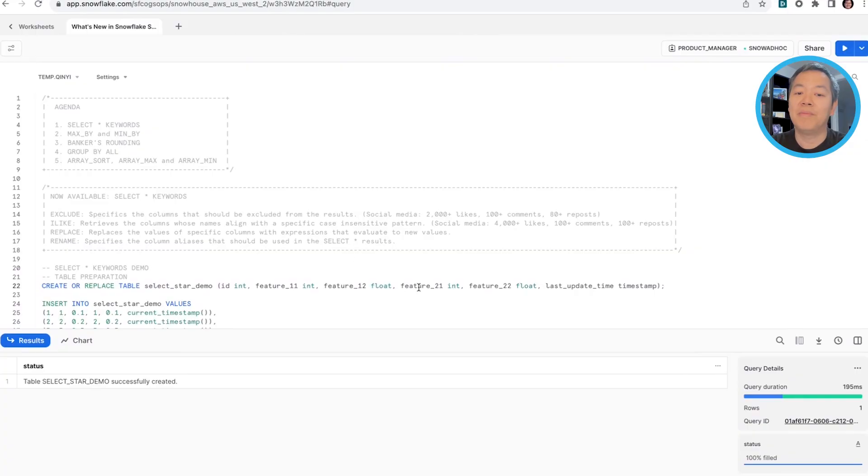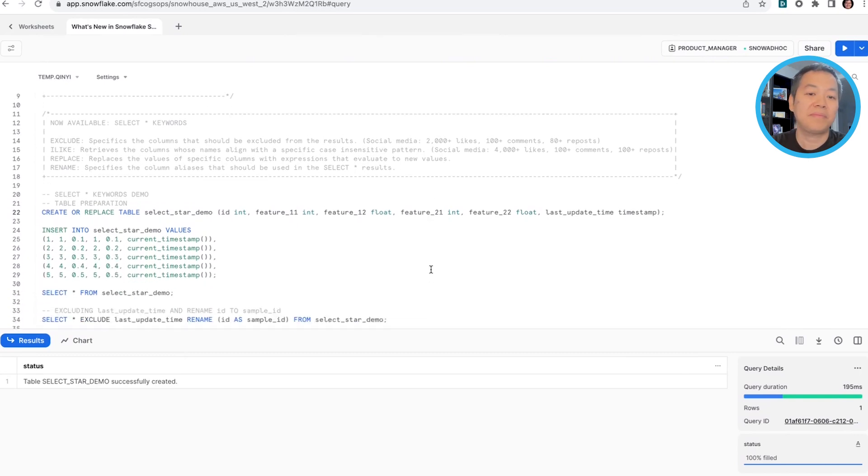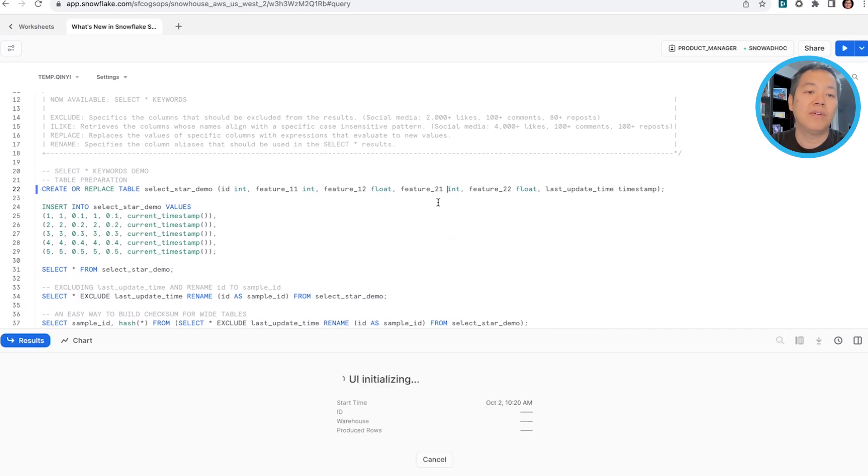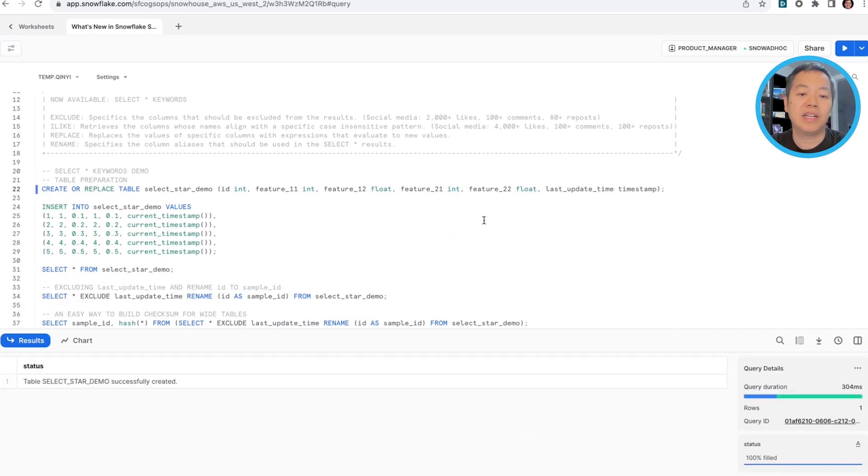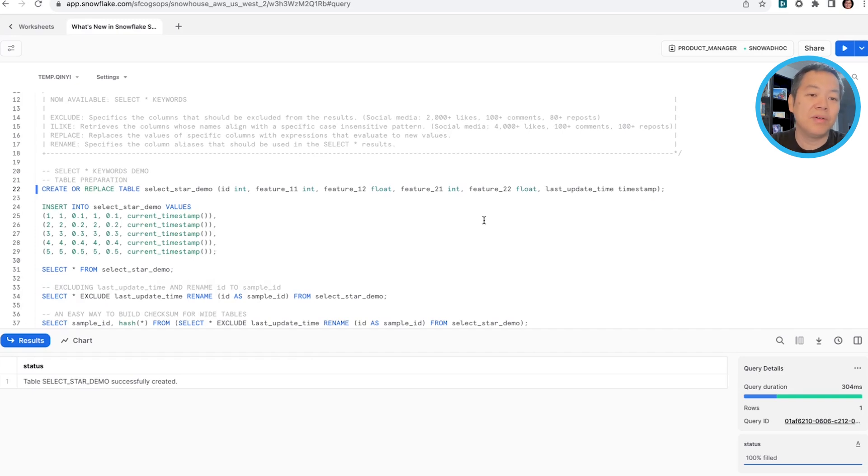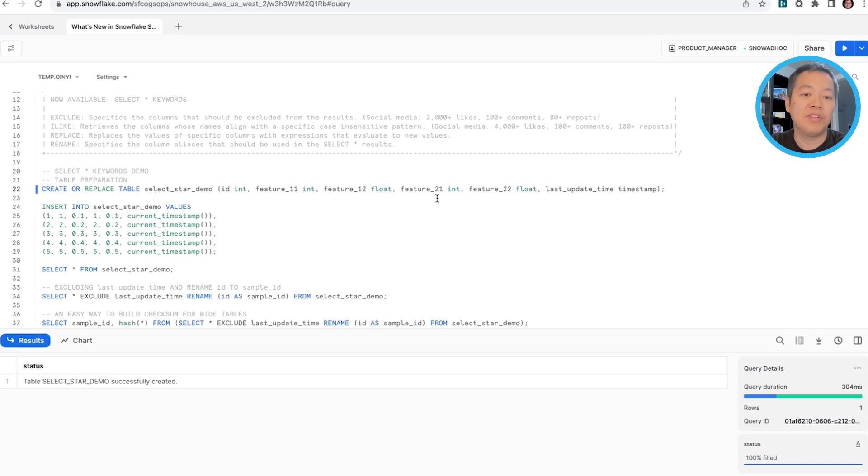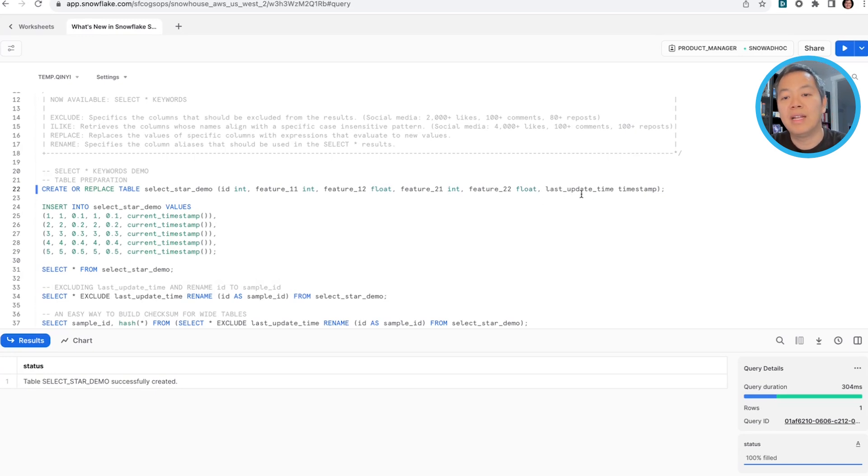I'm going to go with a live demo on these select star keywords. We're going to first prepare our table for our select star demo. I'm mimicking a scenario where we have iterations of machine learning features, and we have a sample ID, it was an integer, and we have a bunch of features named feature 11, feature 12, 21, 22, with a last update time with a timestamp.